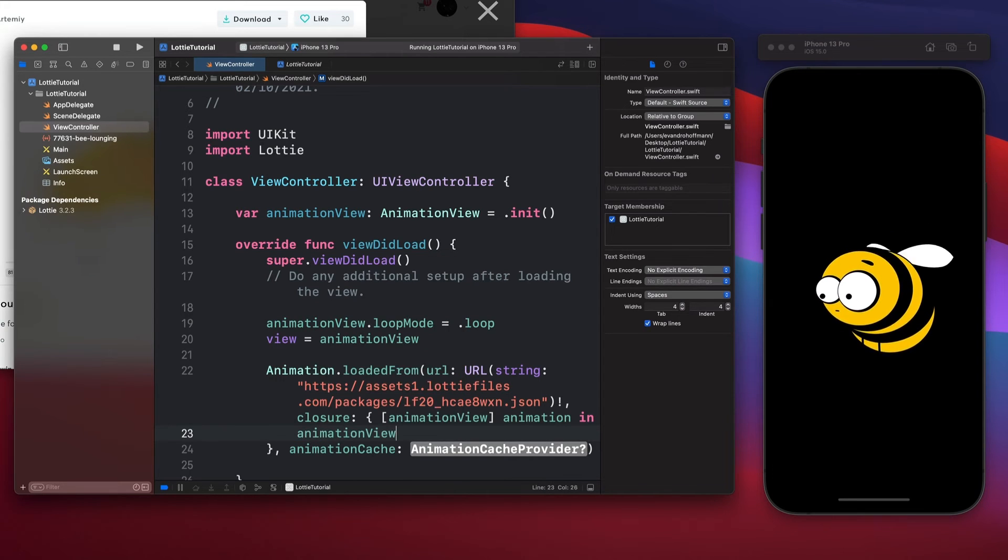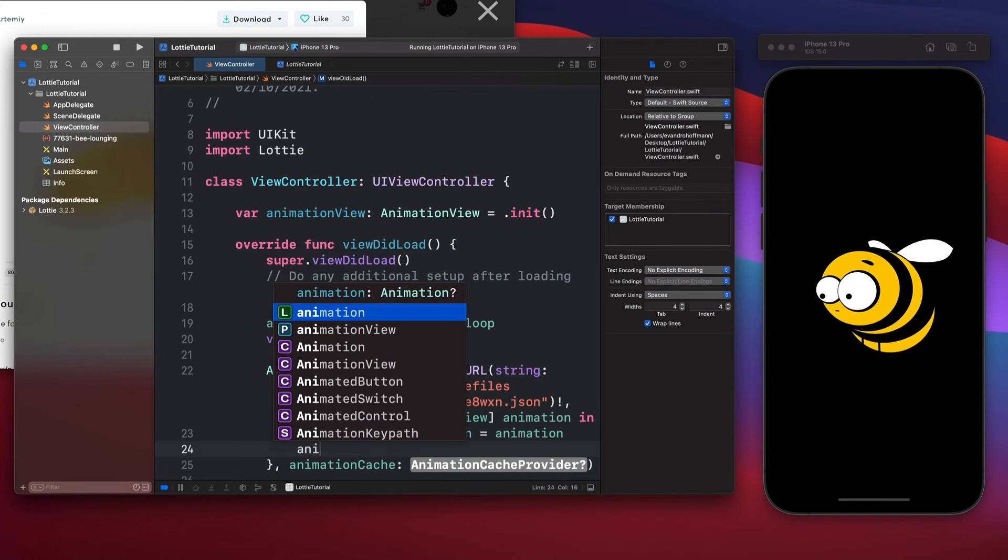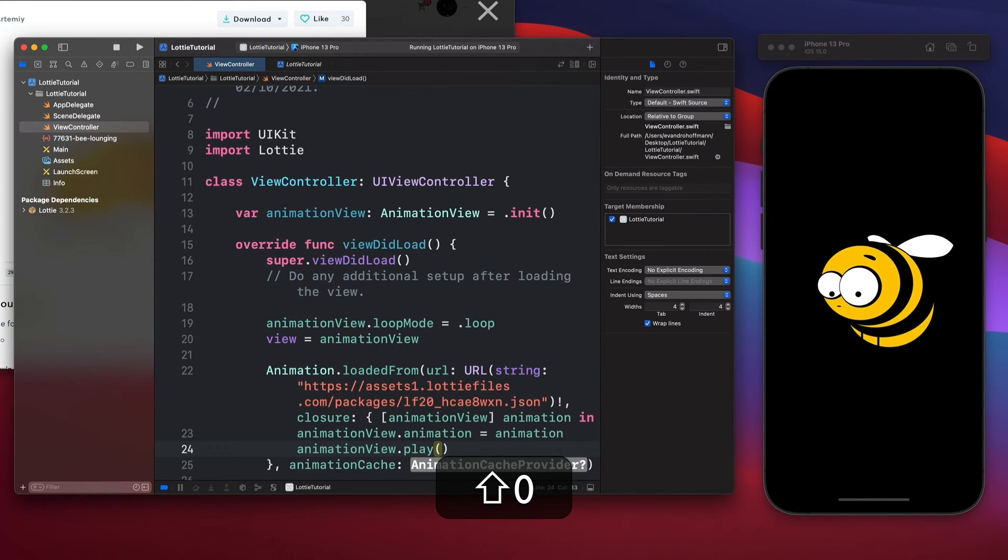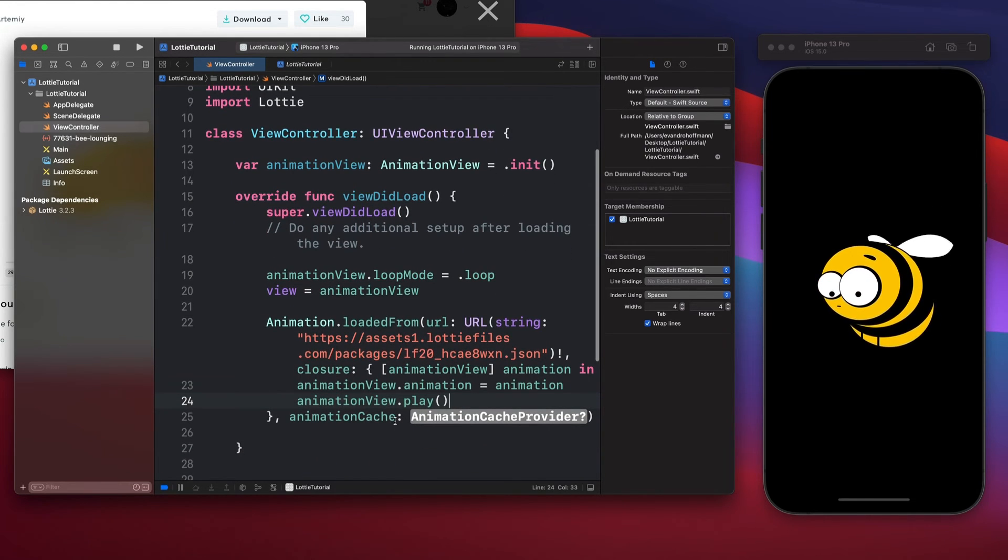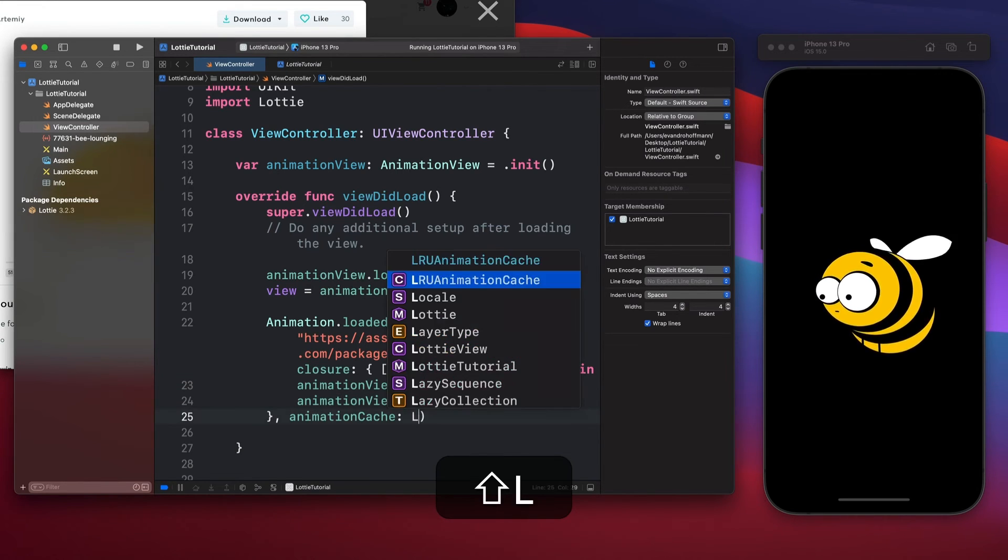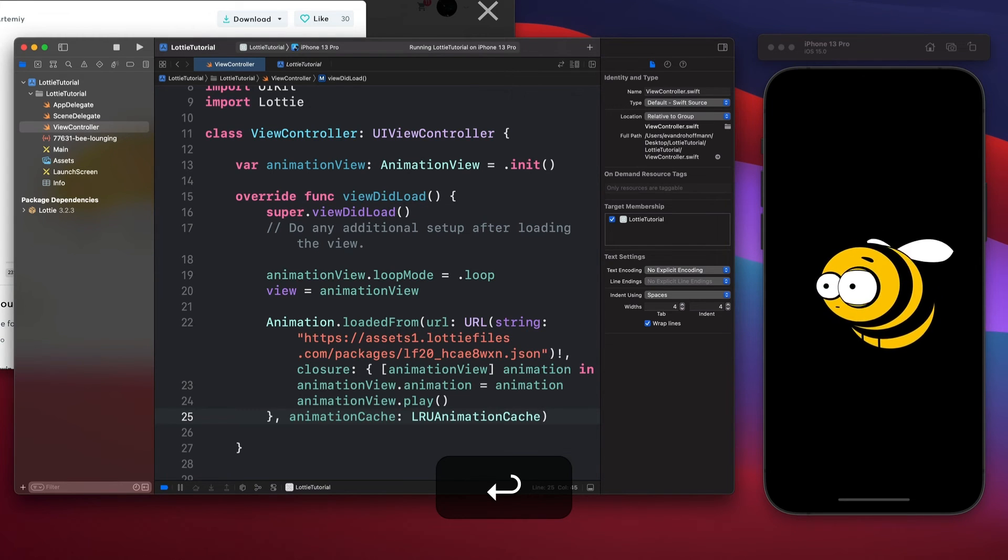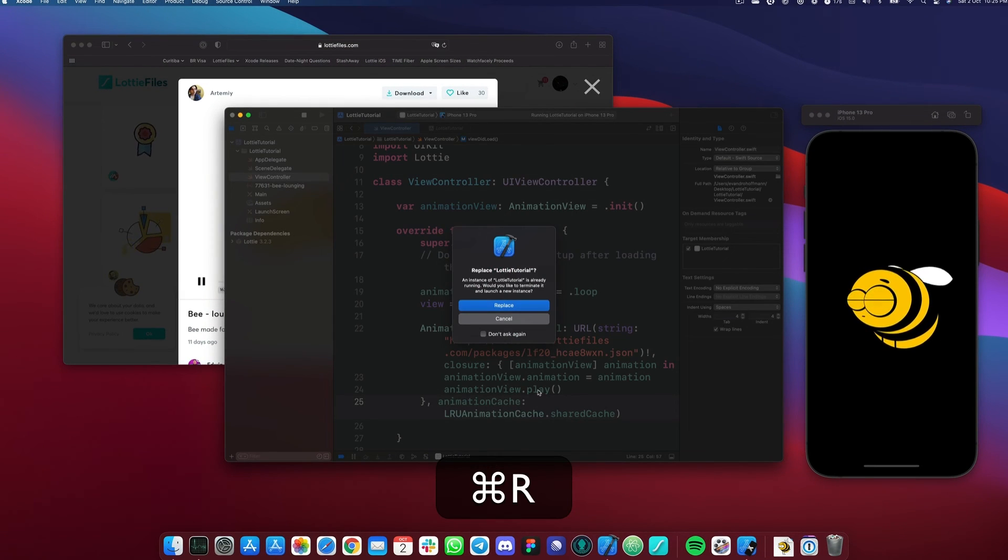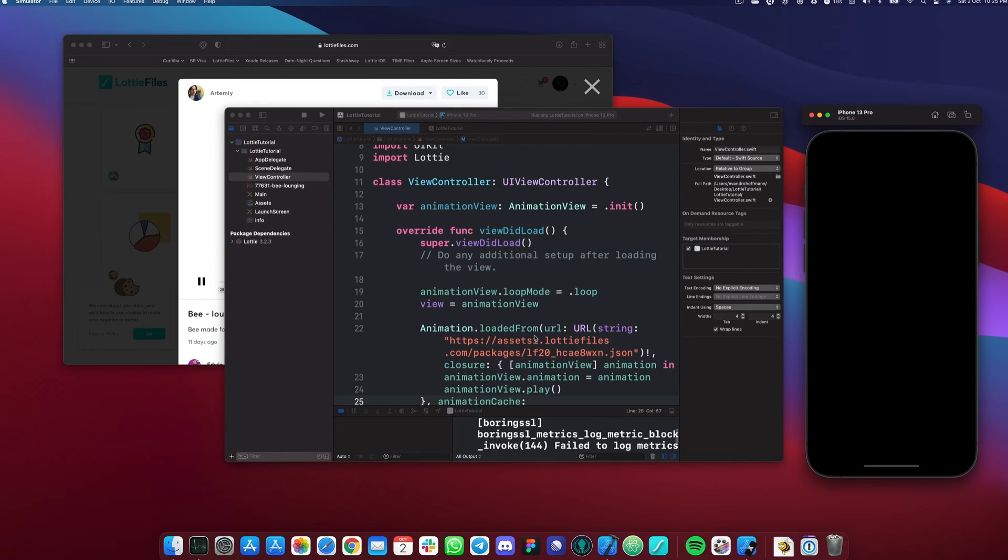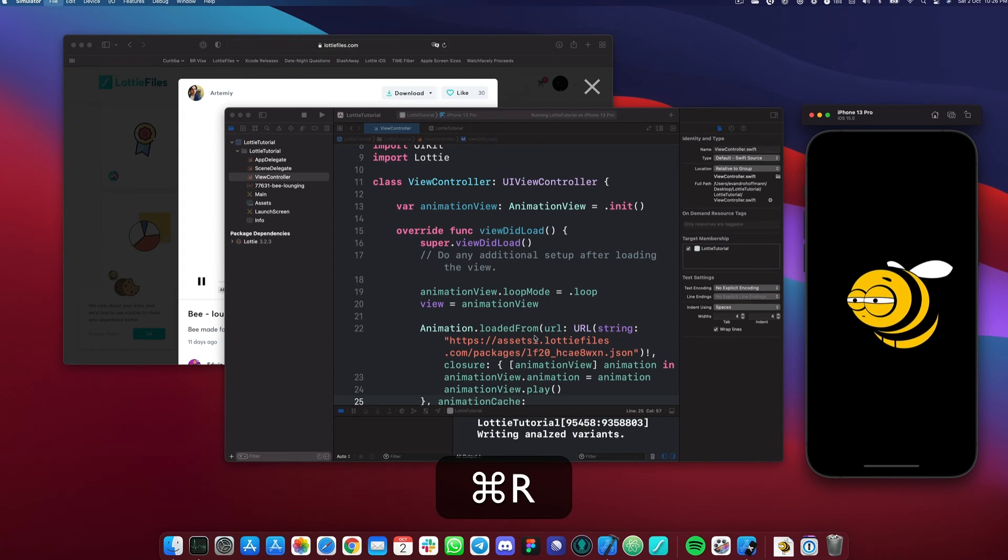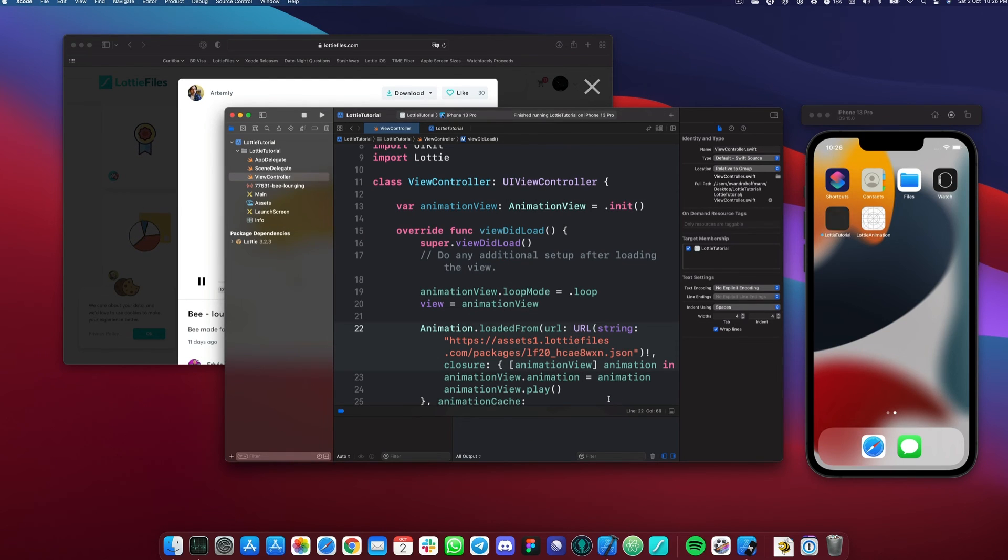And then we're going to use it here. Animation view dot animation is going to get that animation that we just loaded. And then, of course, we have to play. Once we do that, we can set one more thing, which is the cache rule if we don't want to load from URL every single time. To do that, just add lru animation cache dot shared cache. And that's it. If we run our app again, it should load exactly the same because we're using the same animation in this URL. There we go. We have the animation. It took a little bit more time because it's loading from the web. But if we run the second time, it's actually going to run quite fast because it's cached.